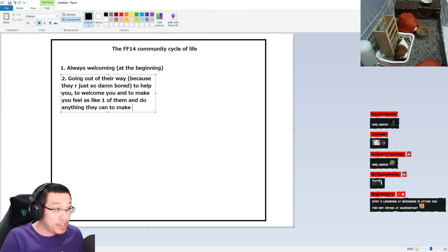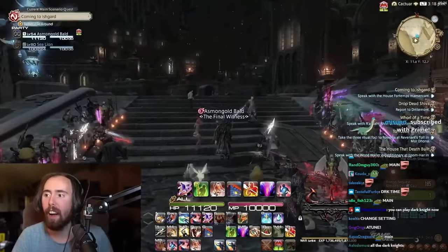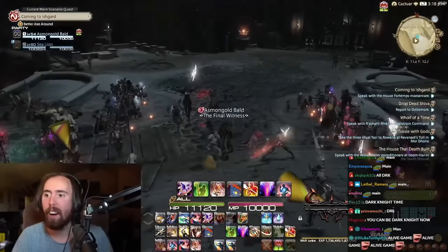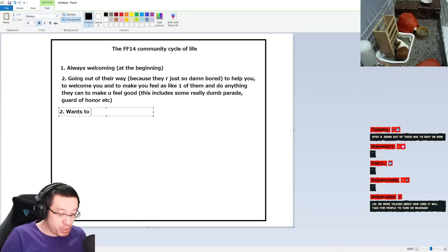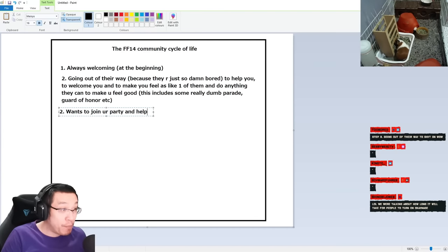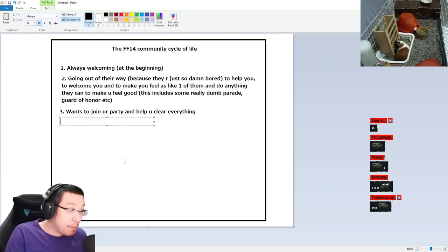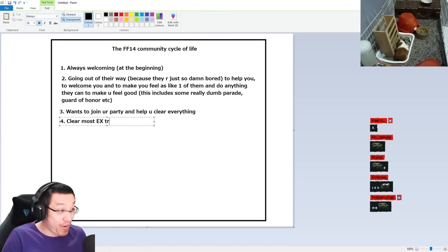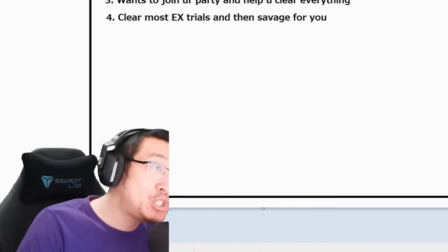This includes some really dumb parade guard of honor. Number three - wants to join your party and help you clear everything. Number four - clear most extreme trials and then Savage for you. Now this is where the line gets drawn.